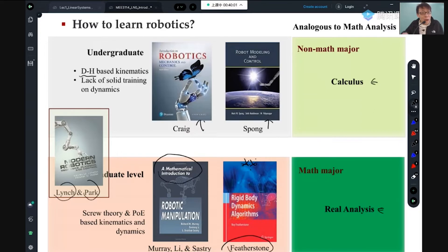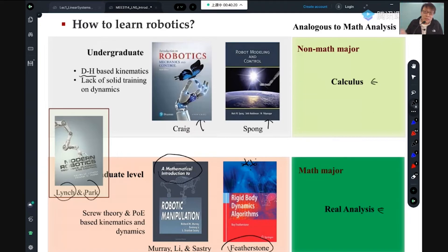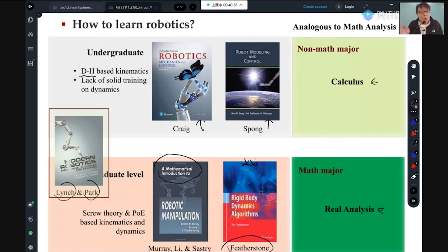If you're a math major, you don't learn calculus — you learn real analysis. For math majors in the math department, you learn real analysis even as an undergrad. If you're a non-math major — engineering, chemistry, other sciences — you just need calculus. It's not about undergraduate versus graduate; it's about major or not.